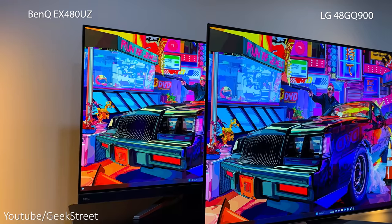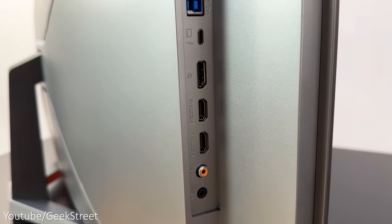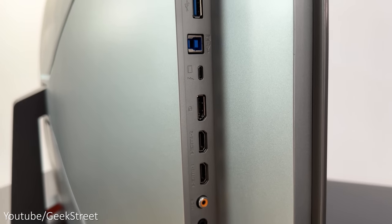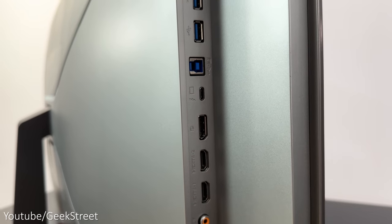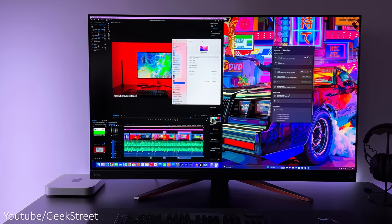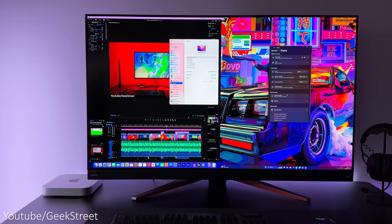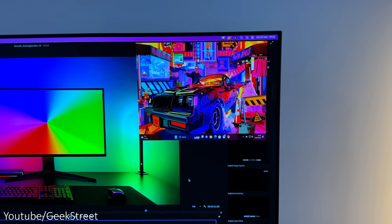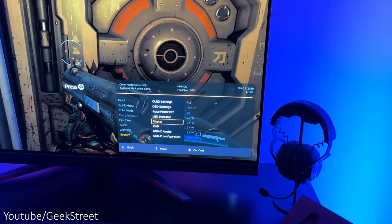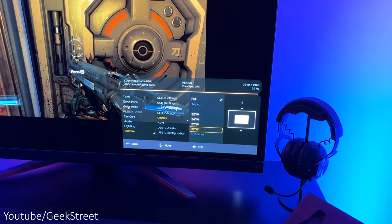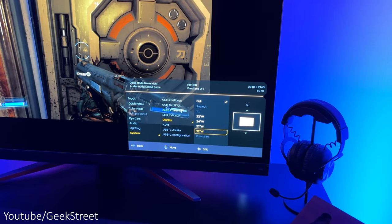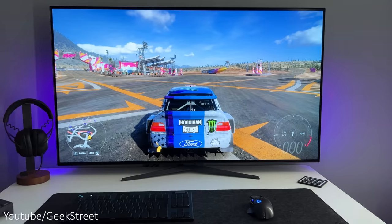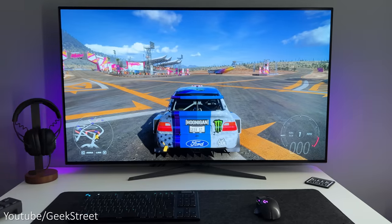Connectivity wise, BenQ has the added benefit of a USB-C port with a 90-watt power delivery and a built-in KVM switch. You have picture-in-picture and picture-by-picture, plus you can change the display mode size from 48 inches down to 22 inches, whereas LG doesn't offer this.